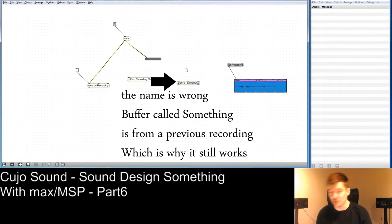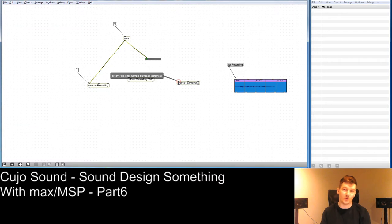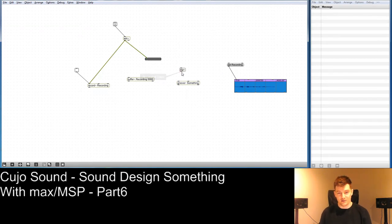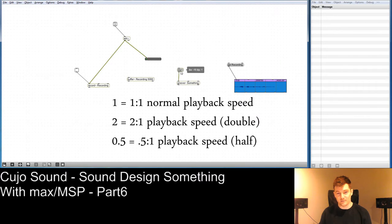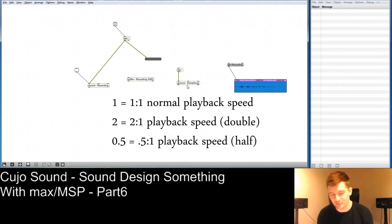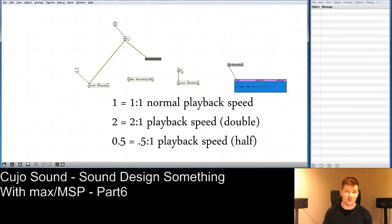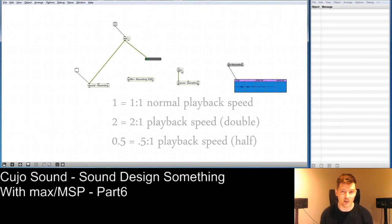Groove~ is a very nice object. Groove~ takes an inlet called the signal, which is a playback increment. Playback increment means you send a value of how fast you want it to read the sample rate constantly — via a signal called sig~. If you send the value 1 into sig~, it'll play with a multiplier of 1 at the sample rate. If your sample rate is 44,100, it reads the buffer at that rate. If you send 0.5 it reads at half speed, if you send 2 it reads at double speed — meaning you can alter the pitch on the fly.